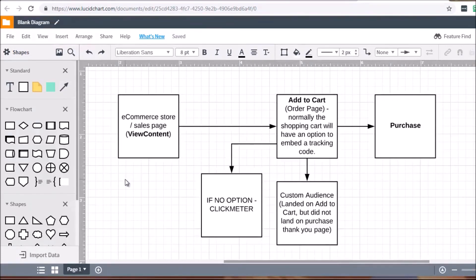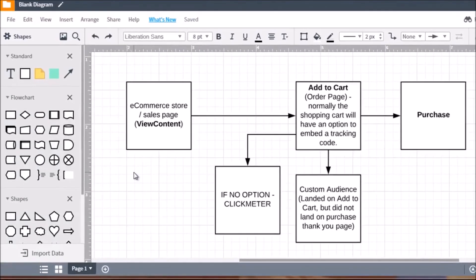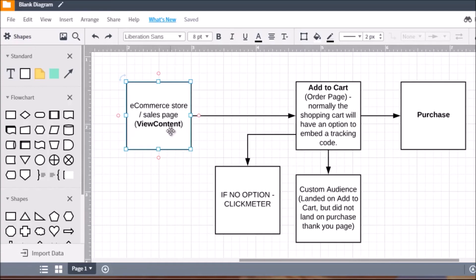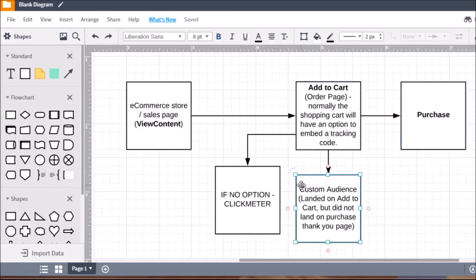Hello and welcome back. This is video seven and we're going to pick up where we left off — the purchase funnel. The main difference is that this is a little more complex. The abandoned cart concept is kind of the first step. With a purchase funnel — whether it's an e-commerce store, a sales page, or anything you're selling — they land on the initial ViewContent page and get sent to the AddToCart page.